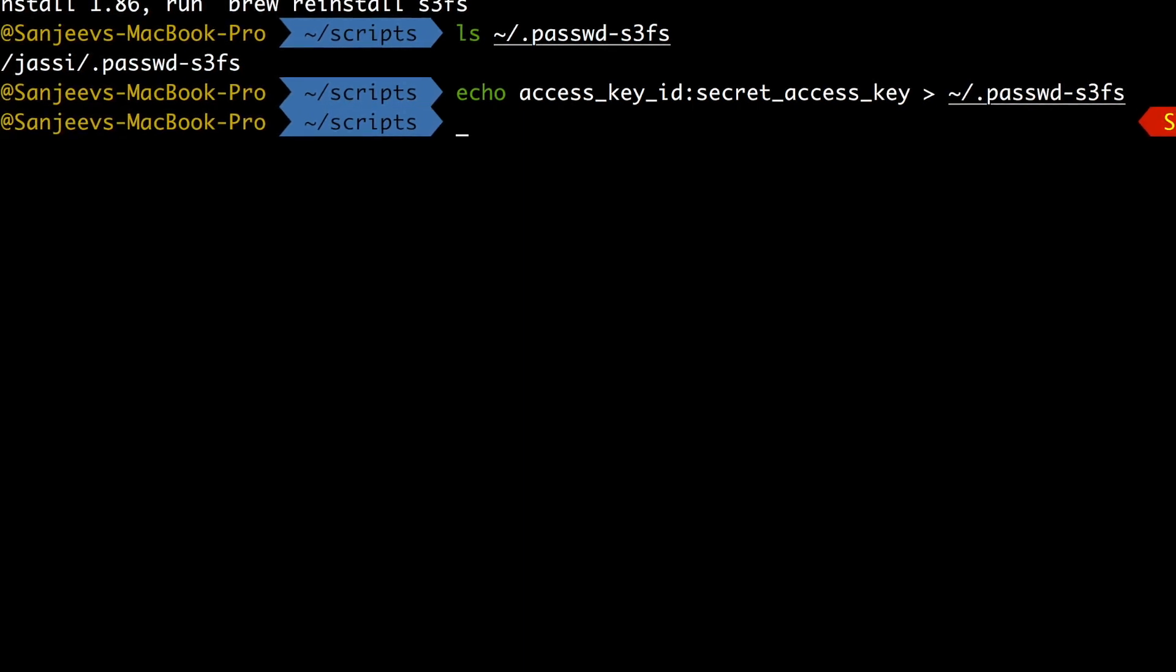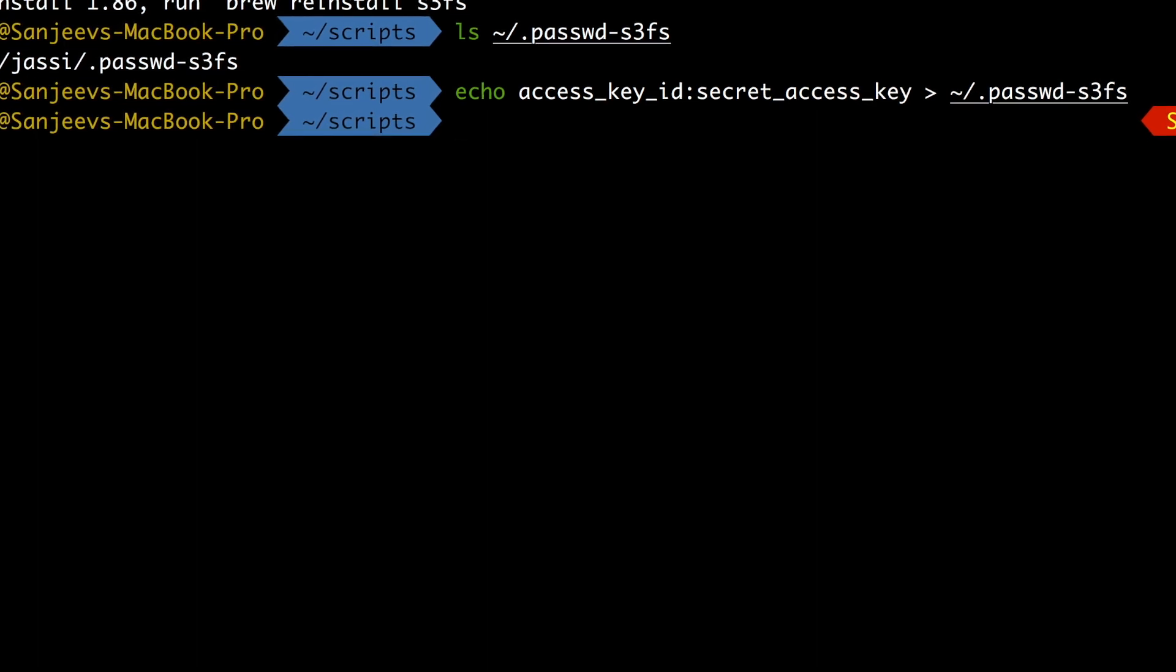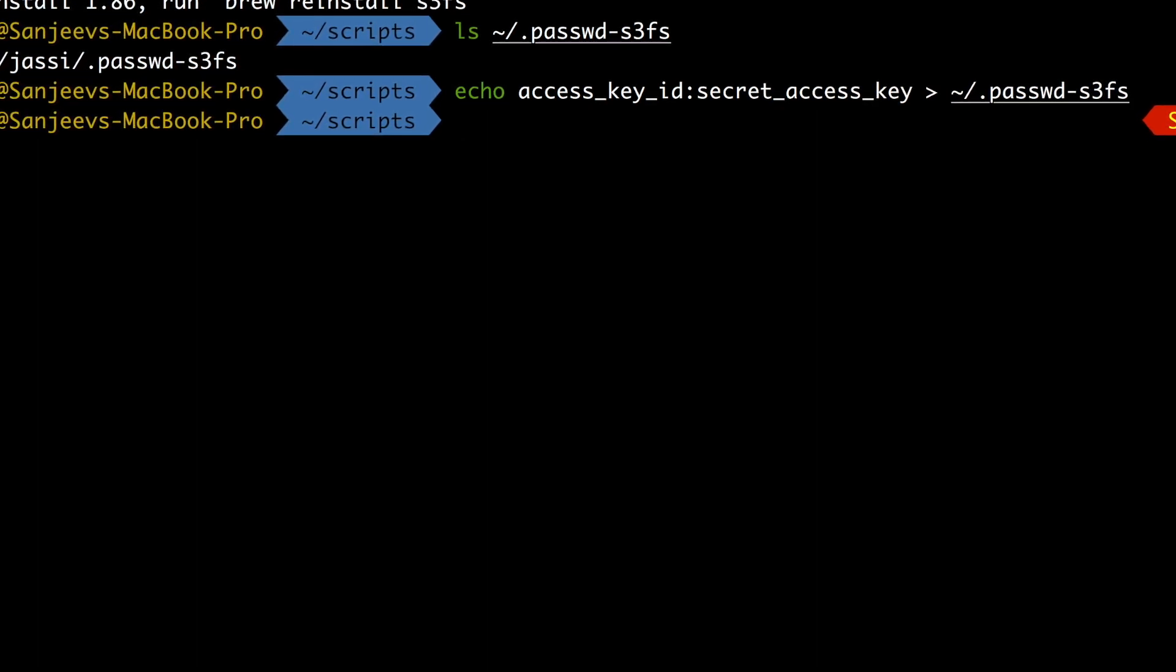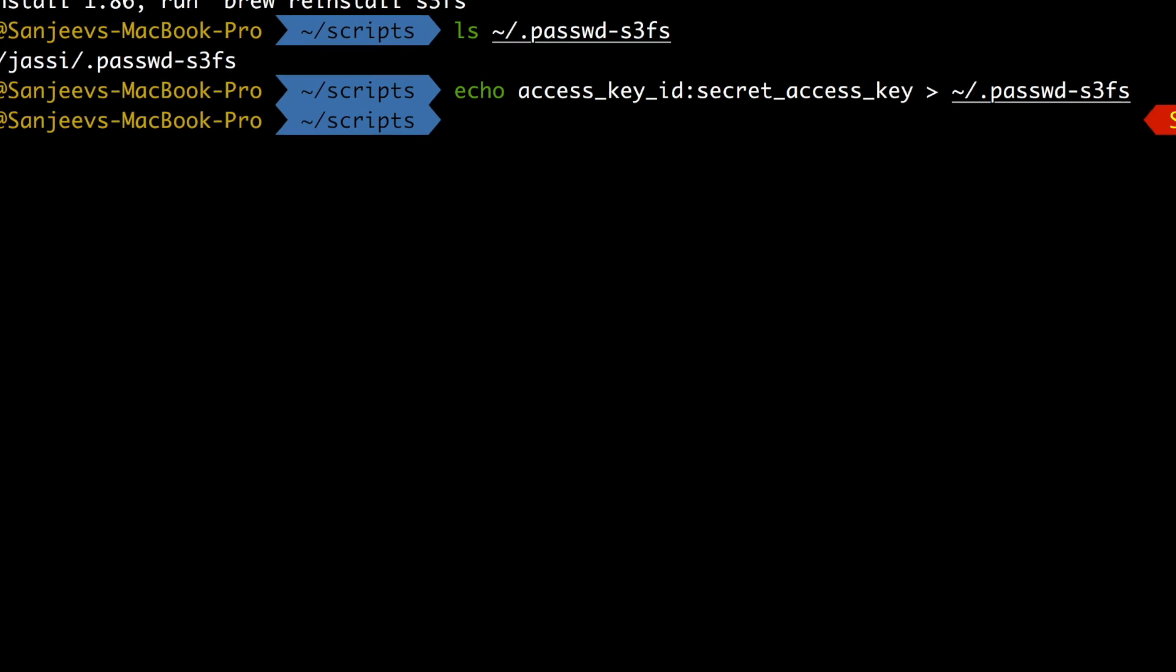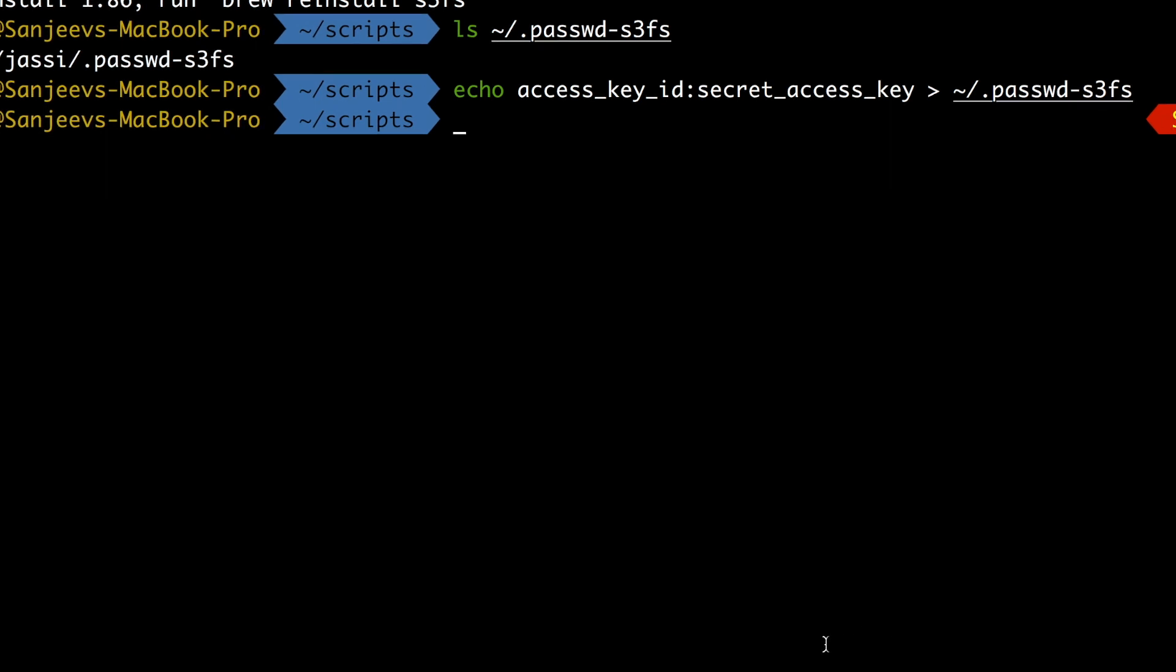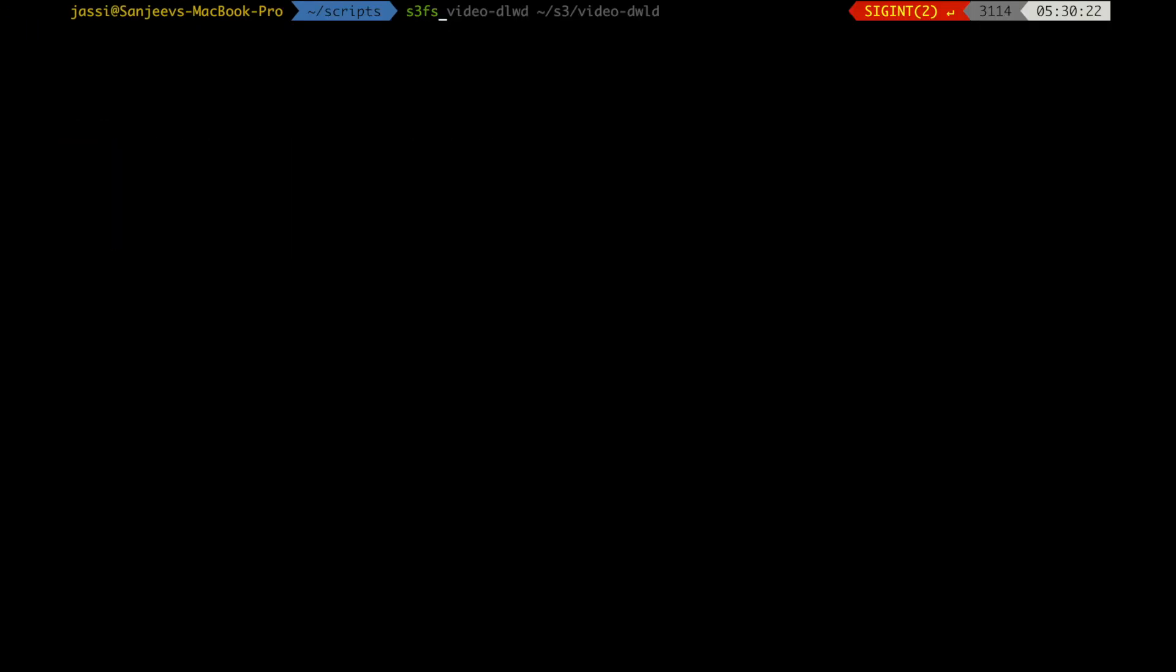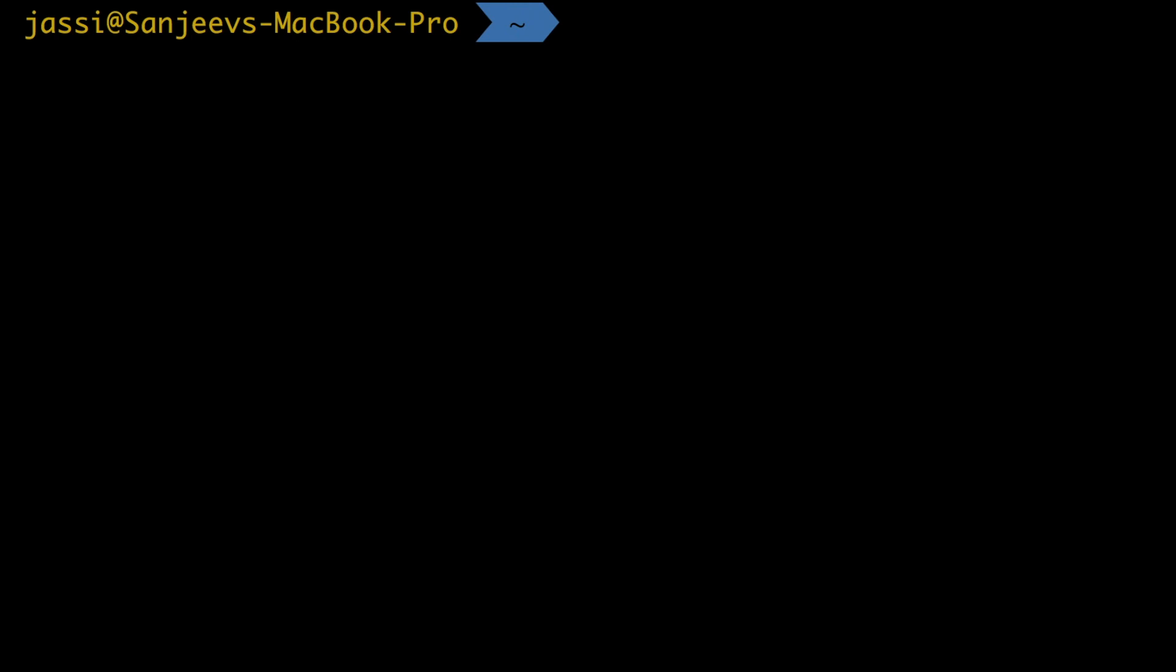Now you have installed s3fs, you have put your secret access key and access key ID in password hyphen s3fs, which is required. Now what this will do is, if you want to mount now, if you're mounting, means you are going to use this command s3fs. So I will just clear this.